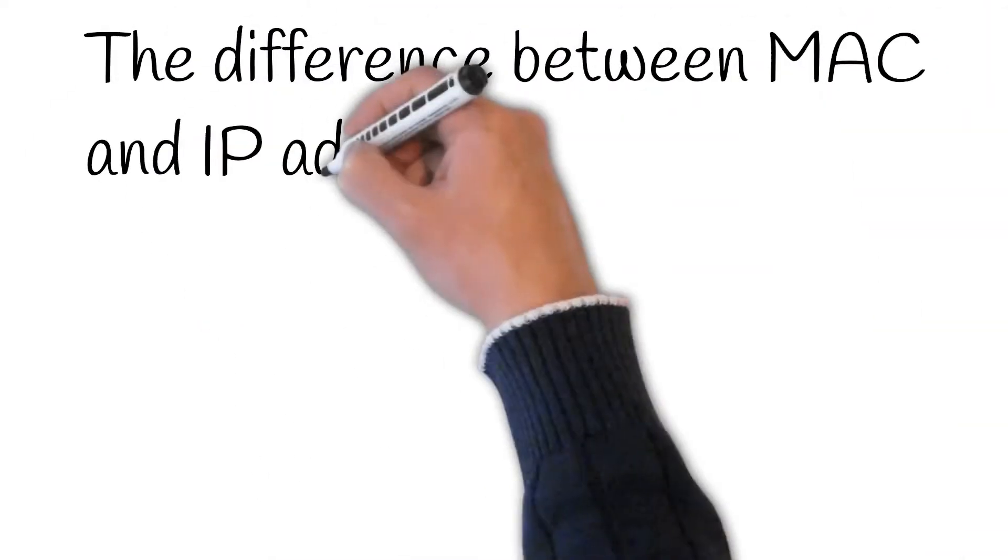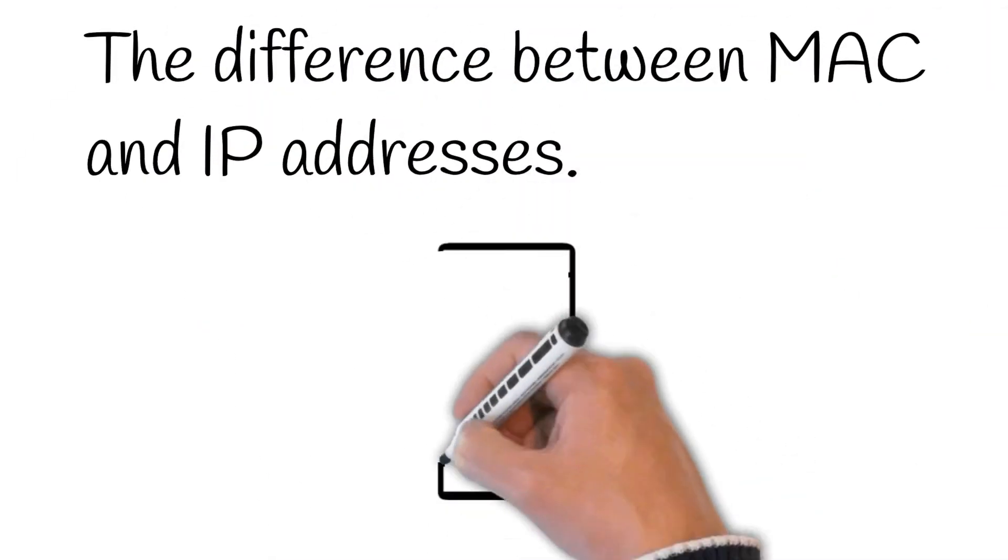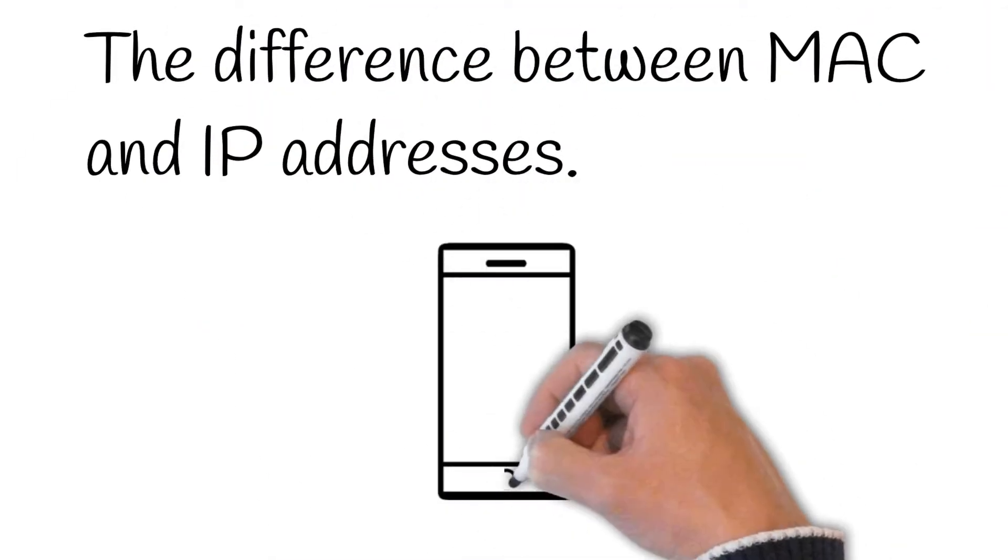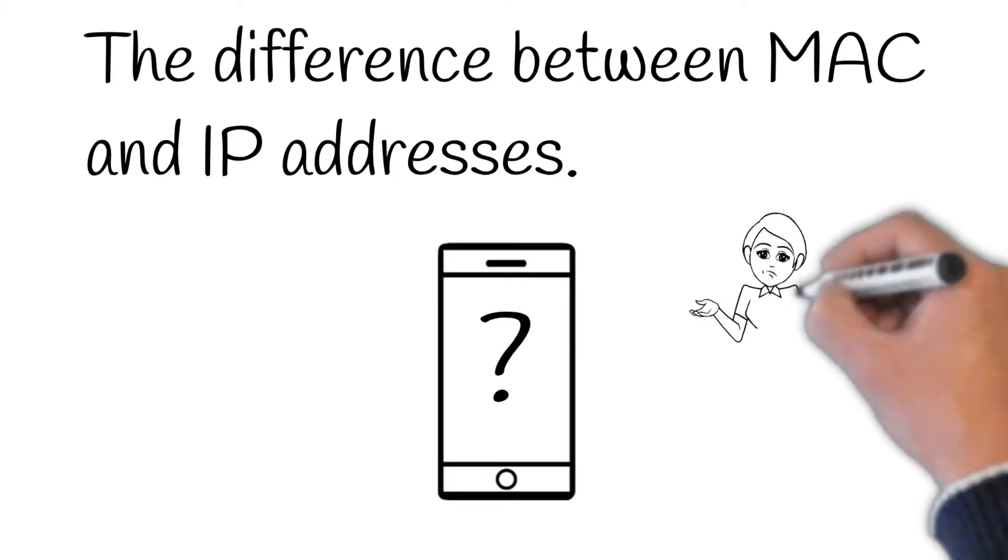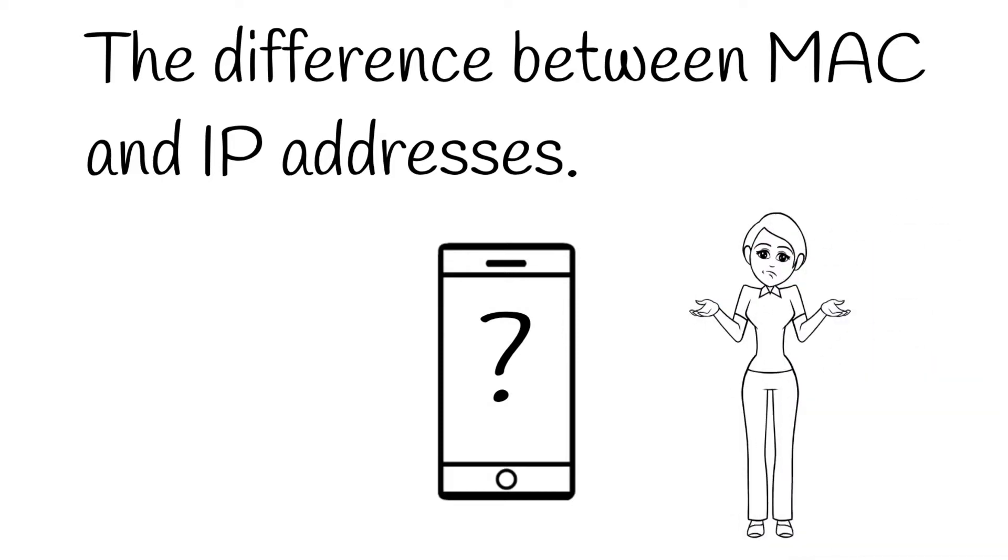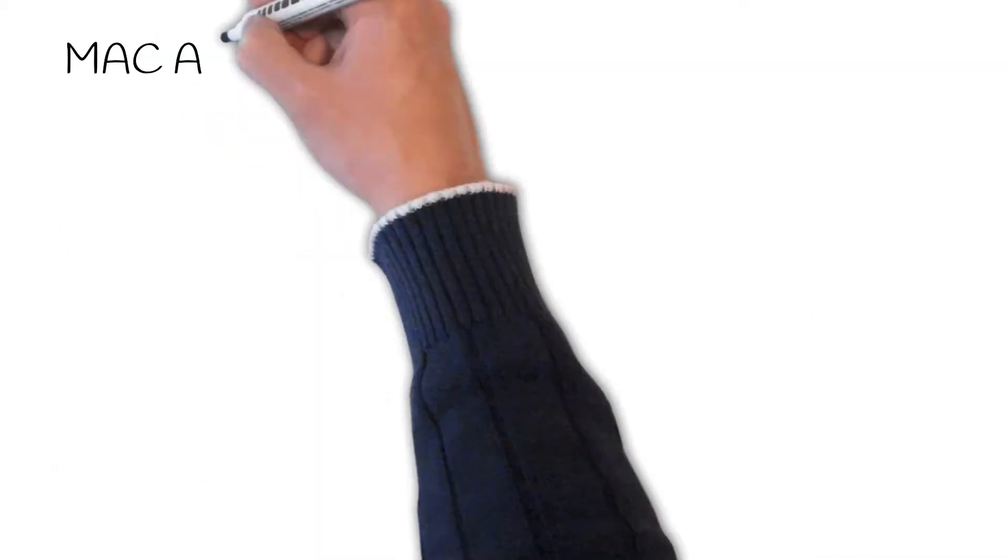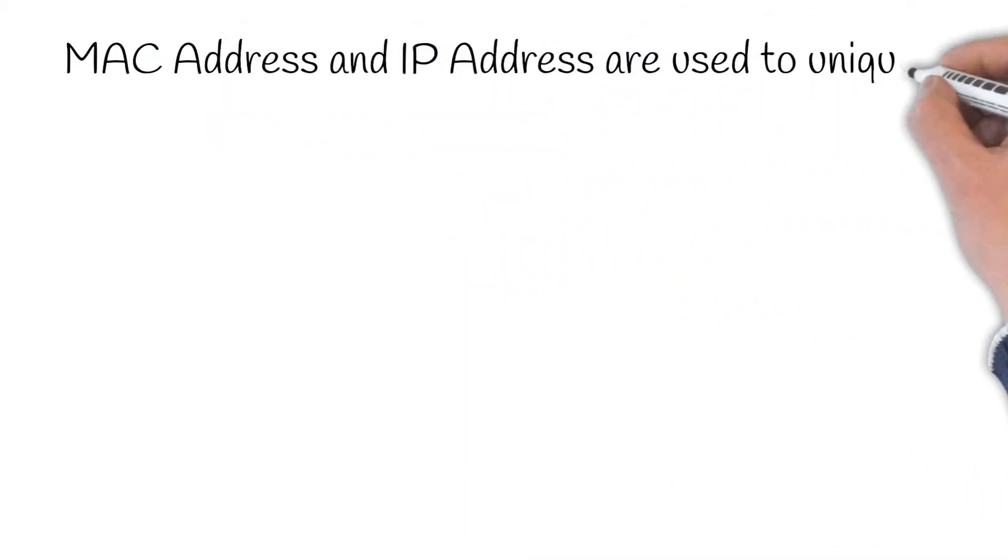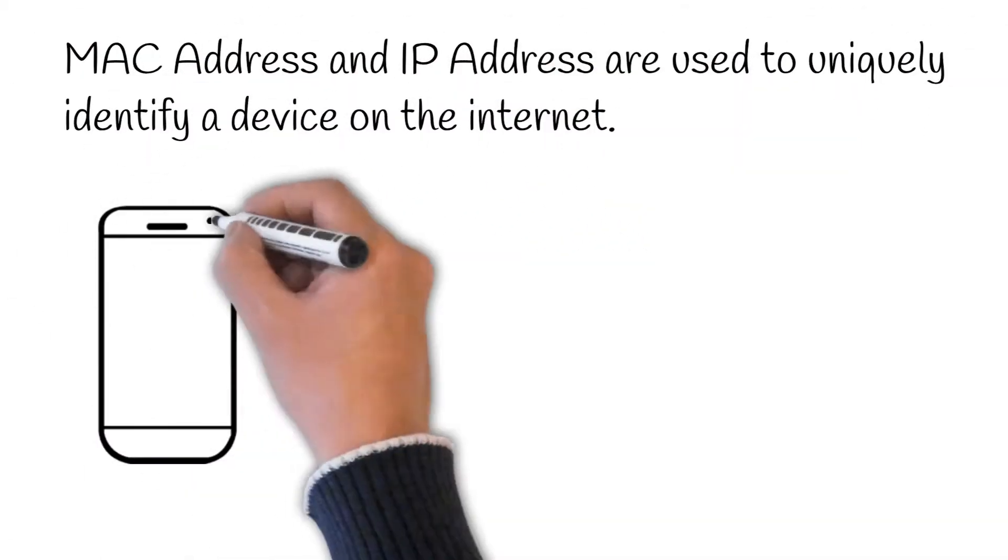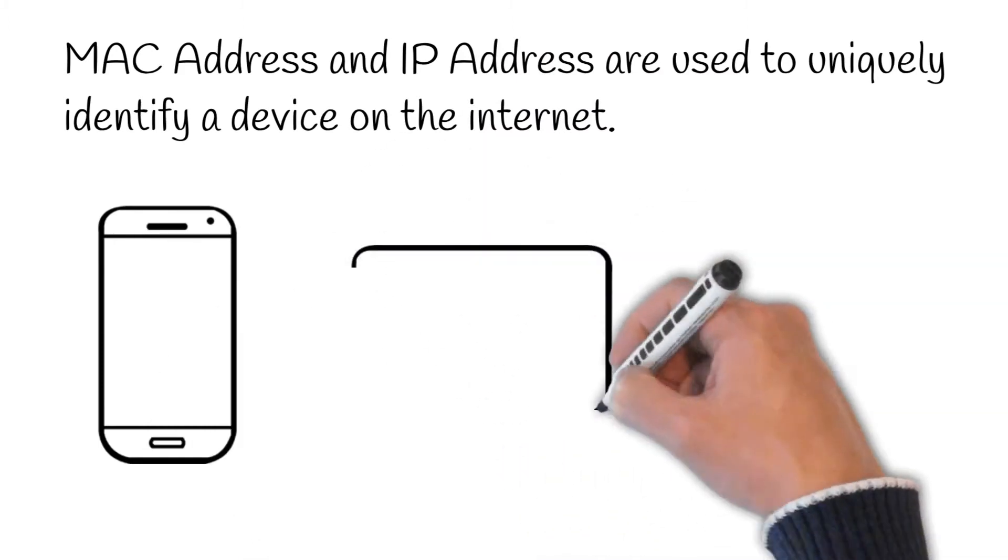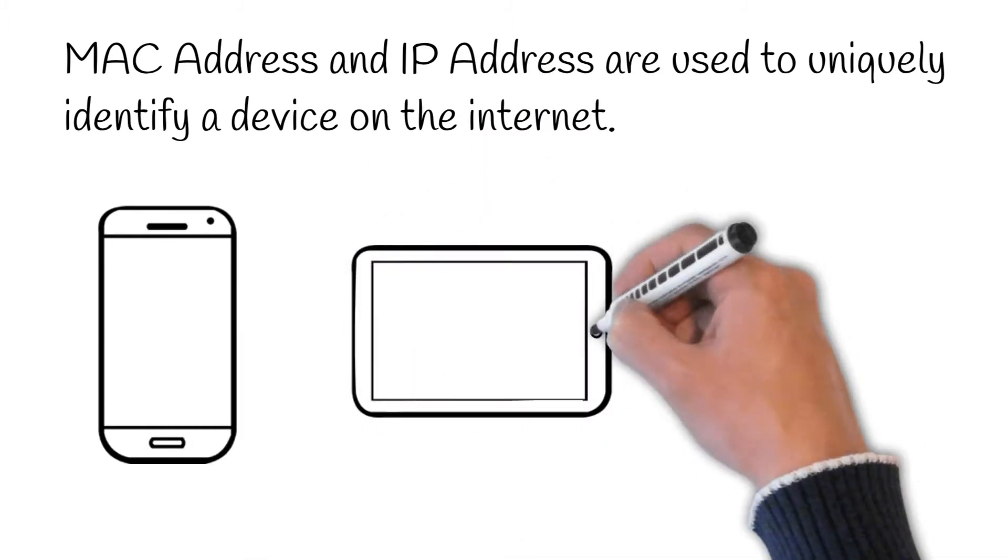The difference between MAC and IP addresses. MAC addresses and IP addresses are used to uniquely identify devices on the internet.